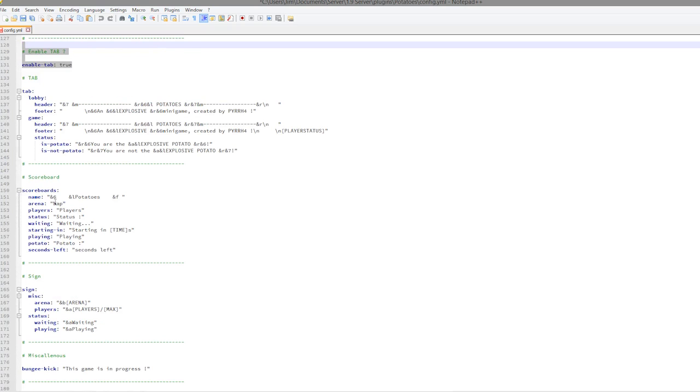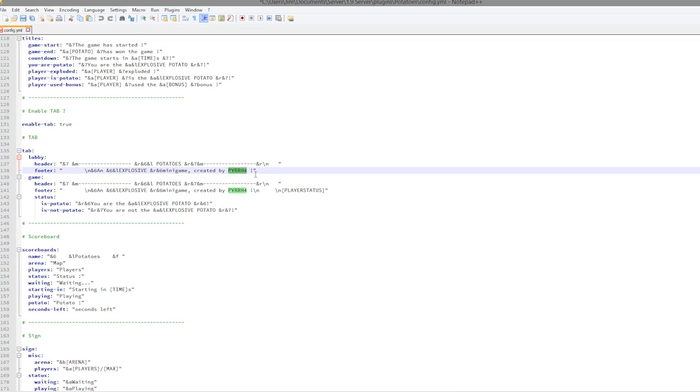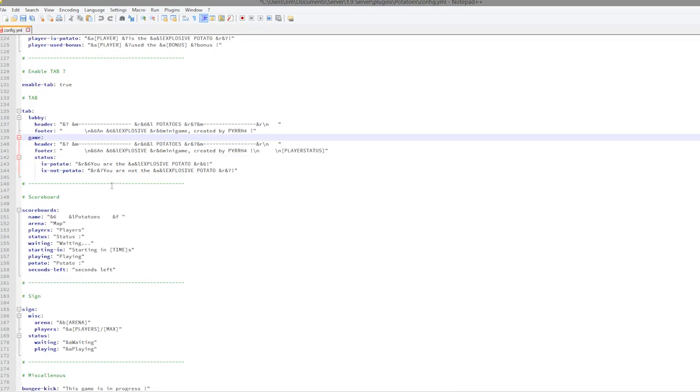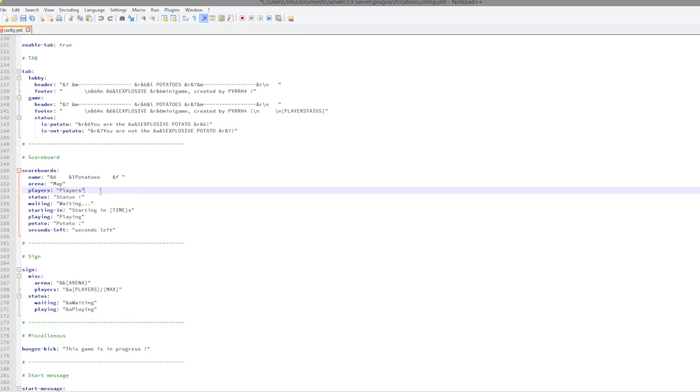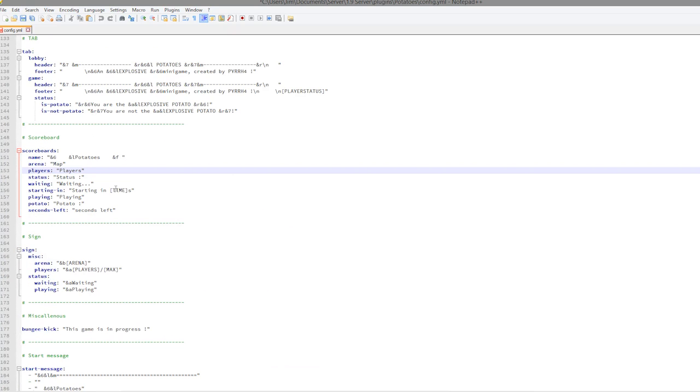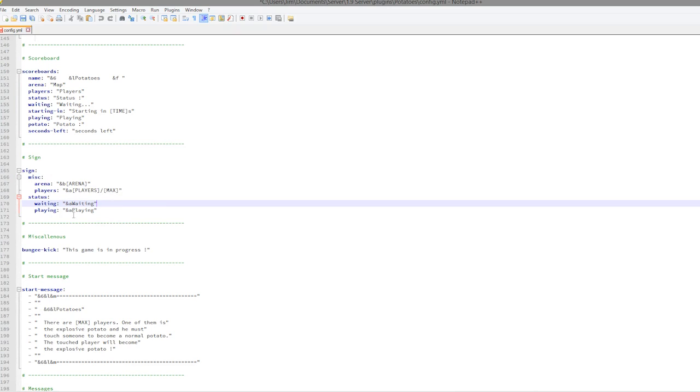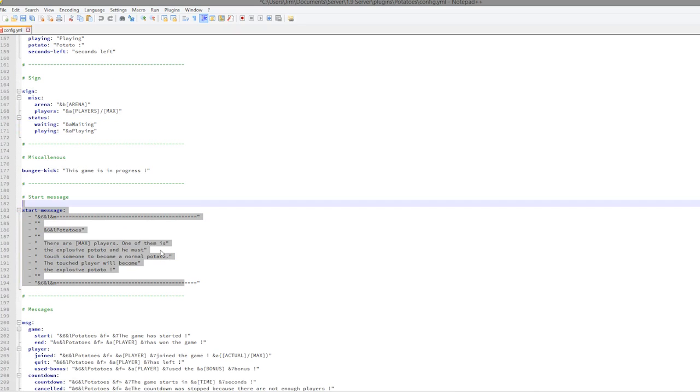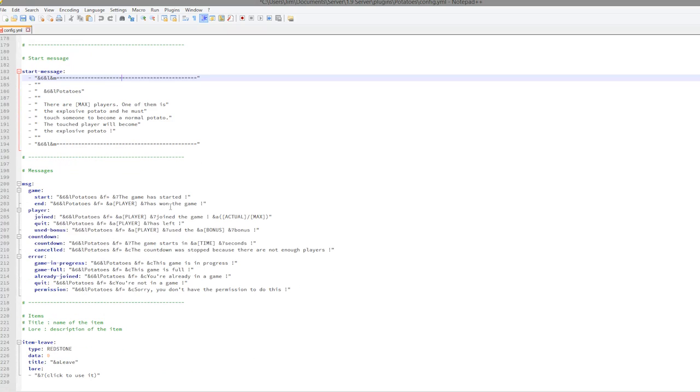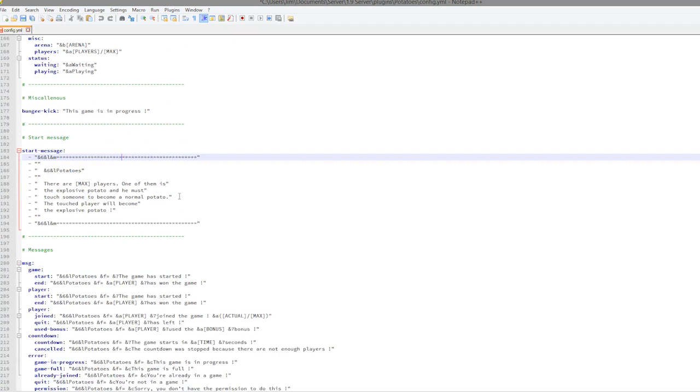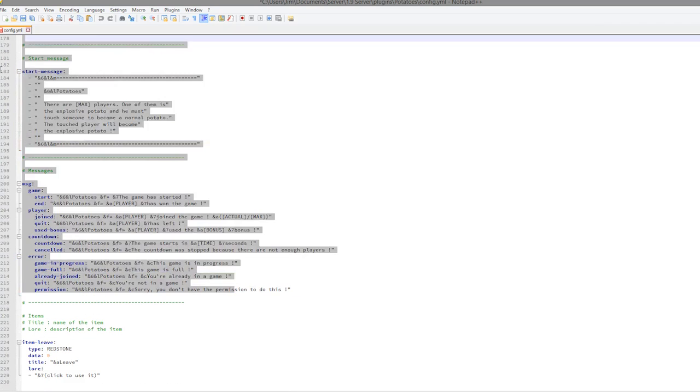If we scroll down even more, you can edit the scoreboard. Most of this stuff in the config you might not want to edit as it already looks really nice. Then we have the sign which looks nice as well, and finally we have the start message. That is the plugin, it's really cool. You can edit all of these.